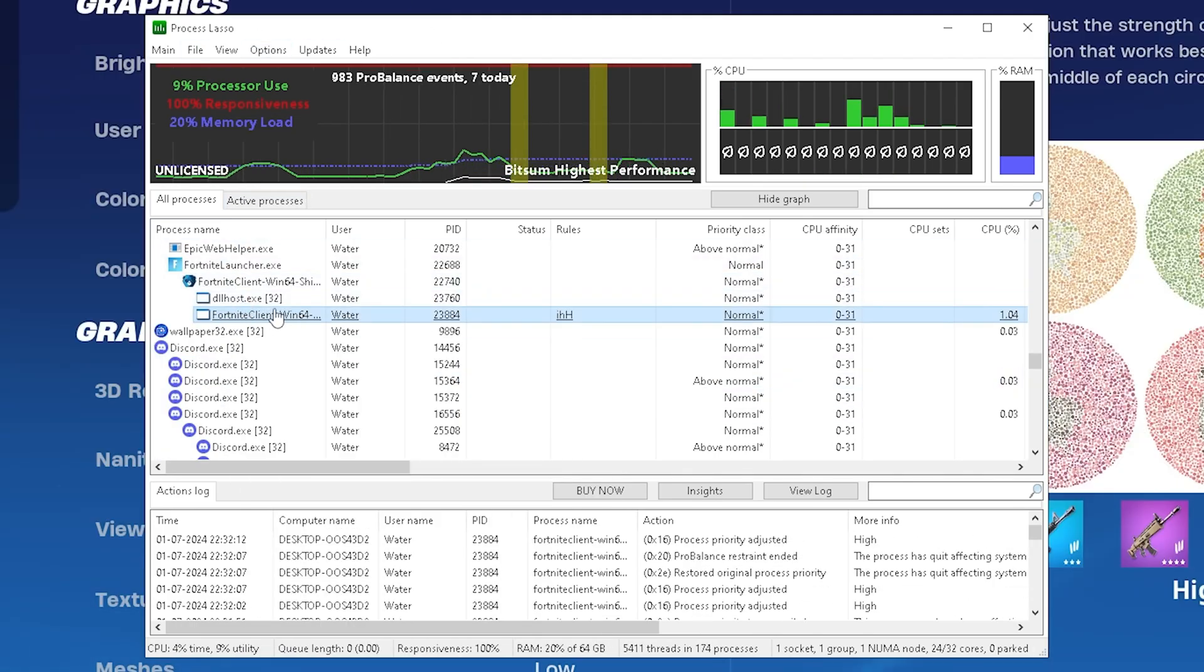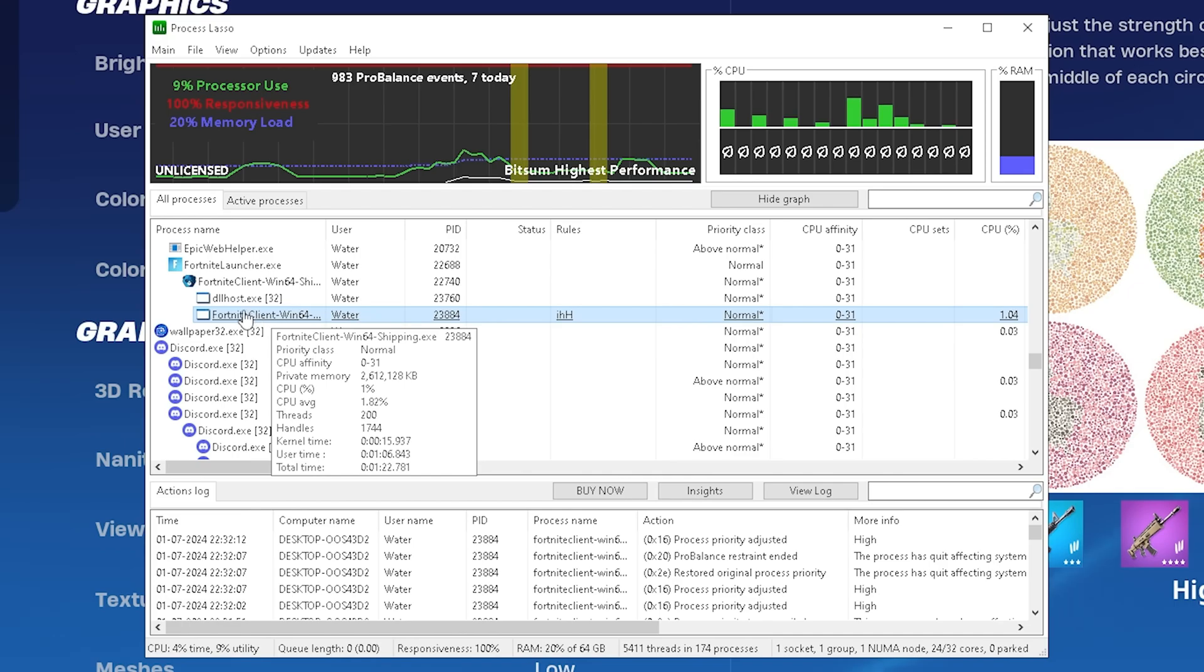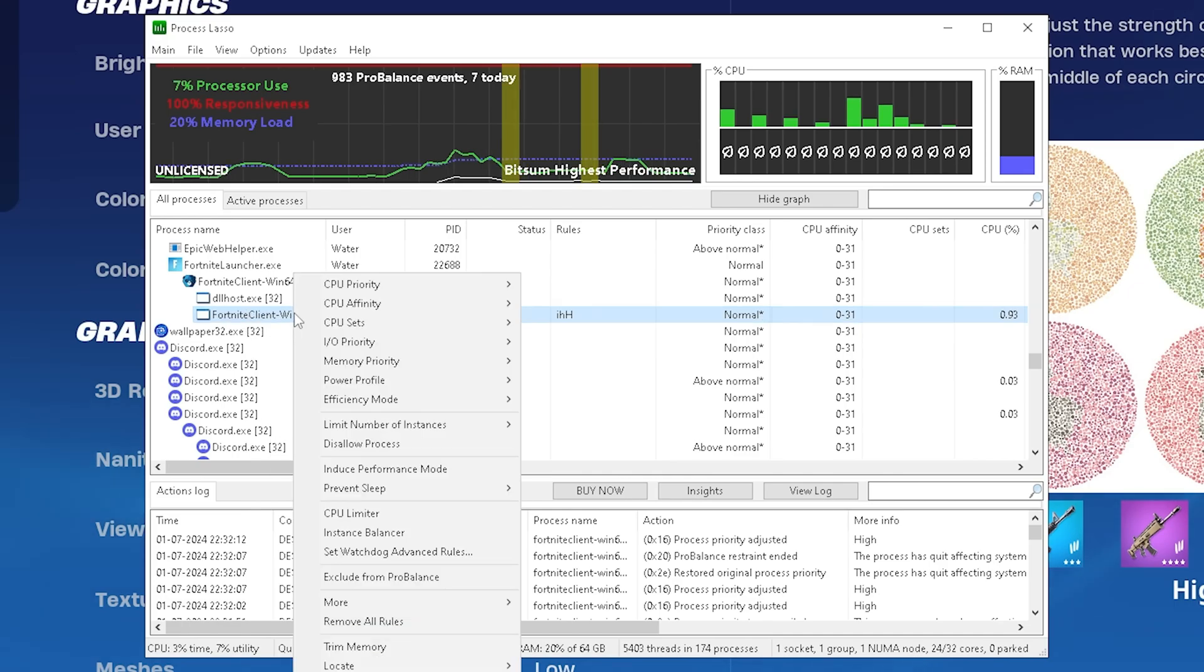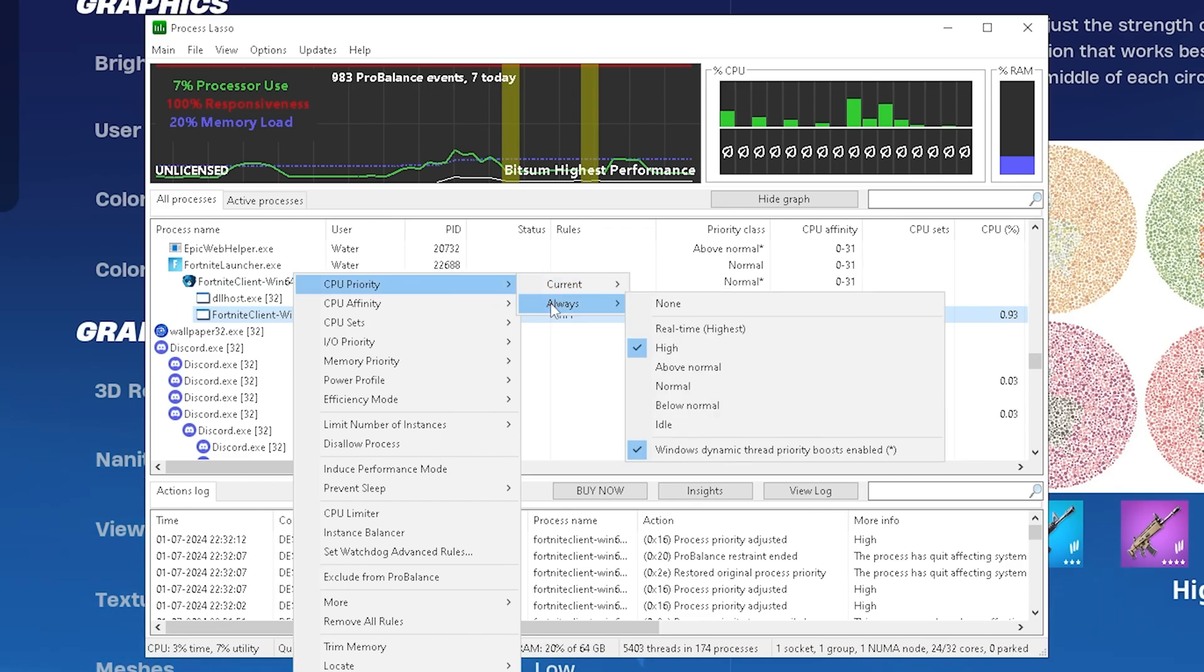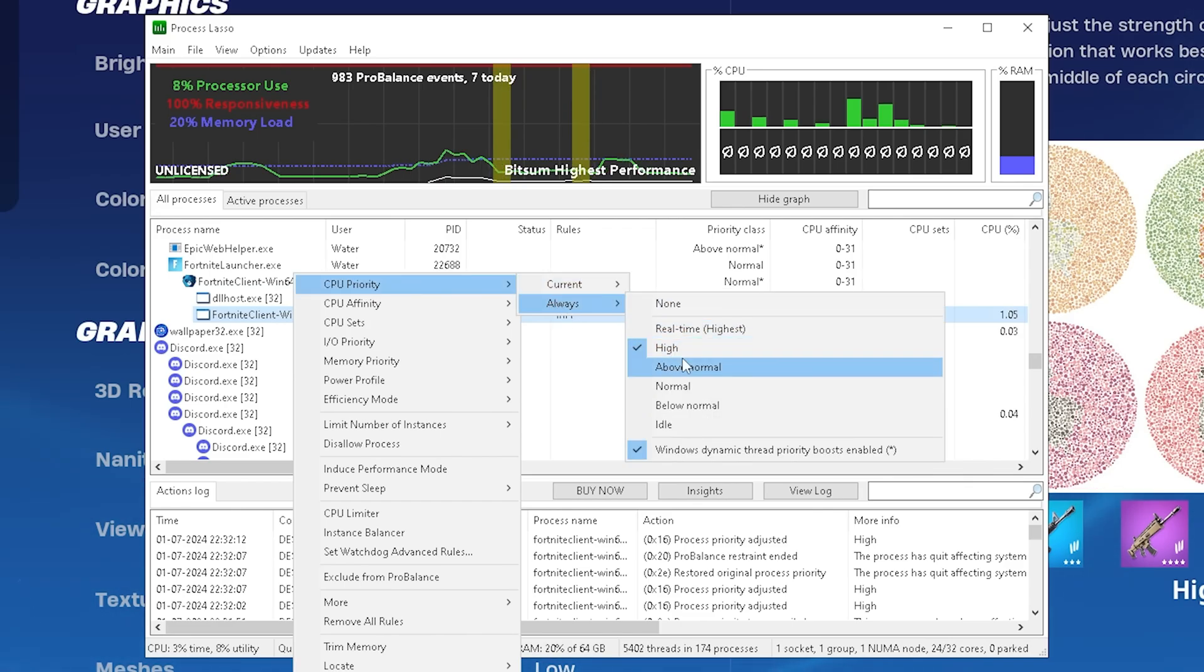Once Fortnite is actually running, we should be able to find it in this list. The Fortnite Client Win64 Shipping. Right-click on it, go into CPU Priority, then we're going to go under Always and make sure to set it to High. For most of you guys, High is going to be the best possible option.